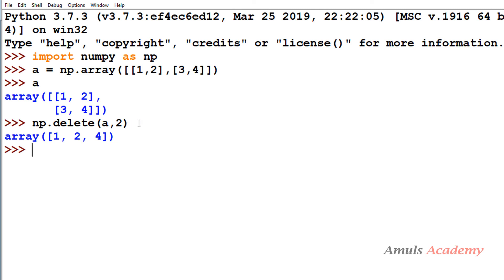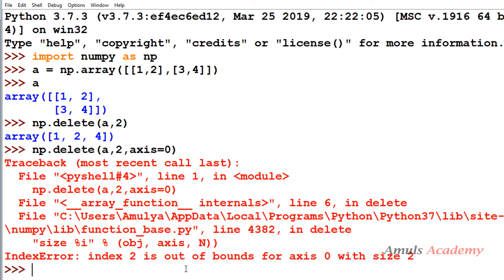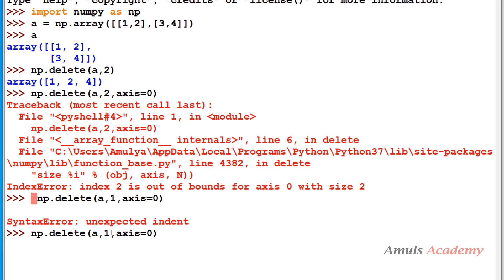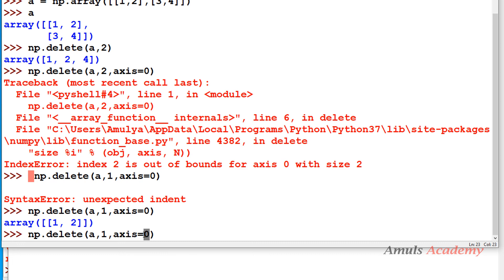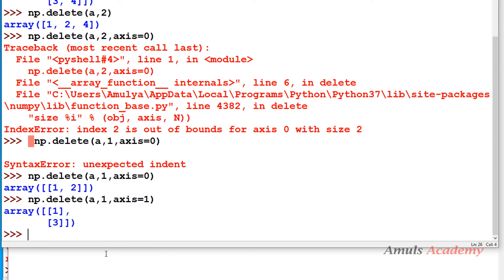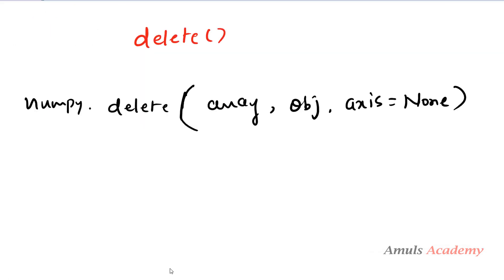When axis is not mentioned for a 2D array, it flattens the array first, then deletes the value at index 2 (which is 3), giving 1, 2, 4. If you mention axis 0 with index 2, you get an out-of-bounds error because axis 0 (rows) only has indices 0 and 1. Changing to index 1 with axis 0 removes the second row, leaving only row 1. For axis 1 with index 1, column 1 is deleted, giving 1, 3 and 2, 4. That's it for now — thank you for watching, don't forget to subscribe.